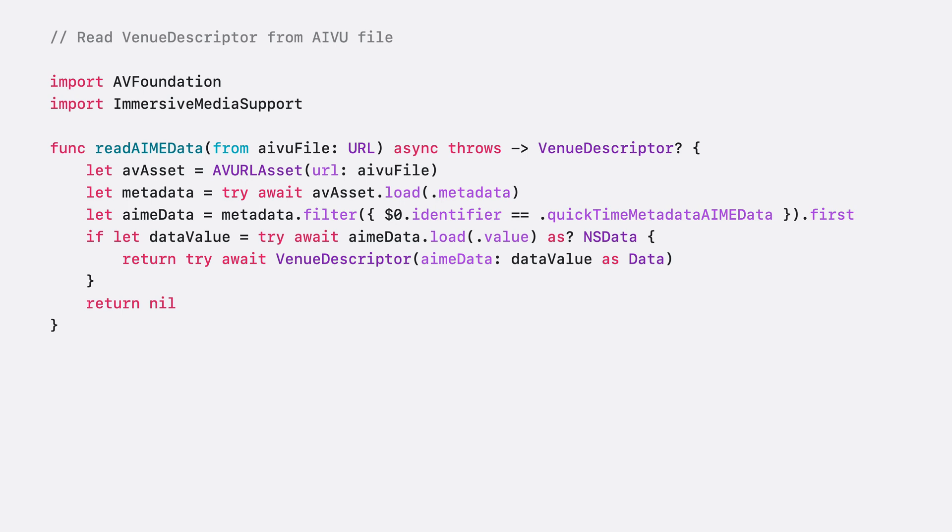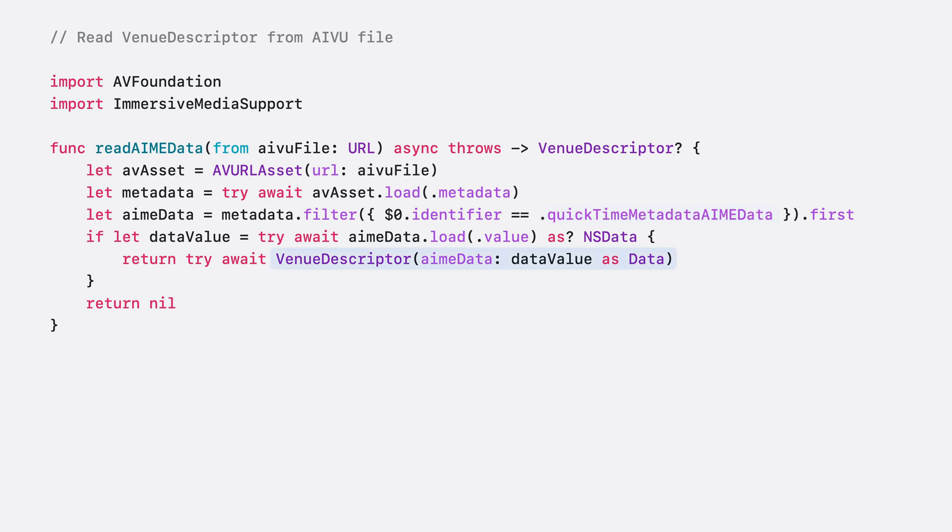To read the venue descriptor from an AIVU file, use the familiar AV Foundation APIs to load the asset's metadata. There is a new QuickTime metadata AmyData identifier for filtering the specific metadata to load AmyData as a venue descriptor.